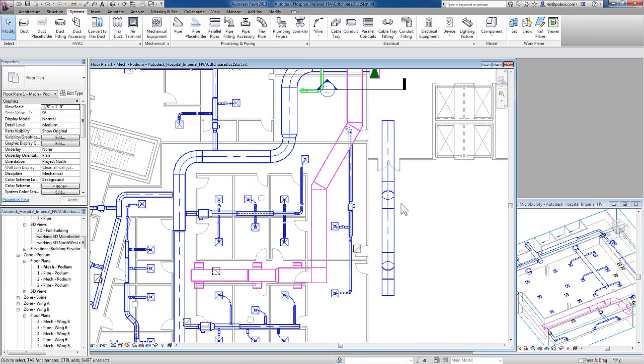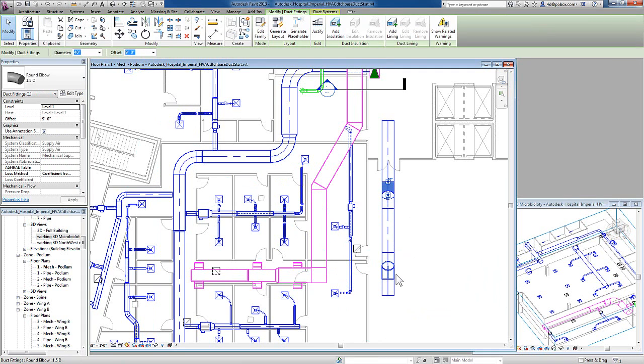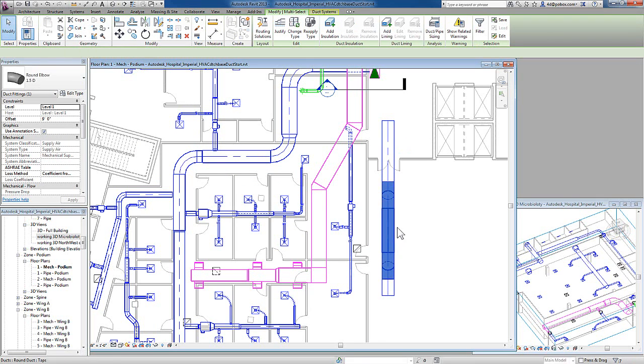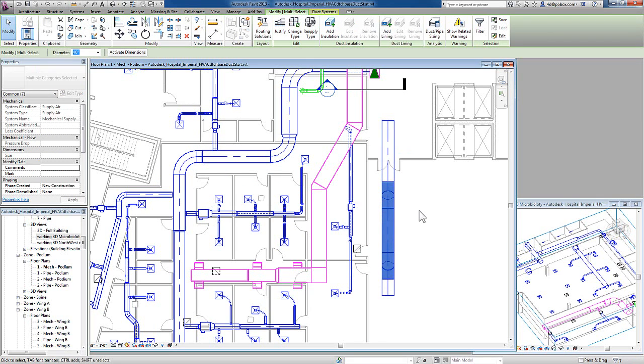If you want to select just a portion of duct, you can select a piece of duct, move to another location in that duct run, tab once, and it will select only that portion of duct.